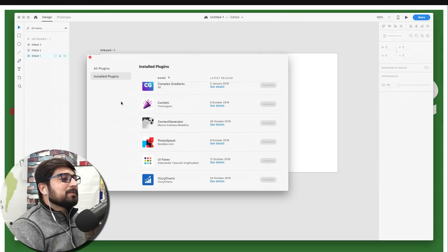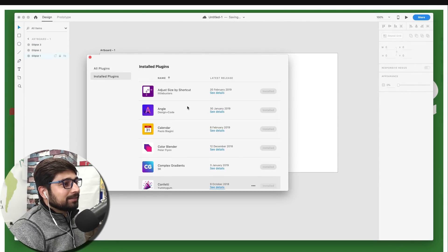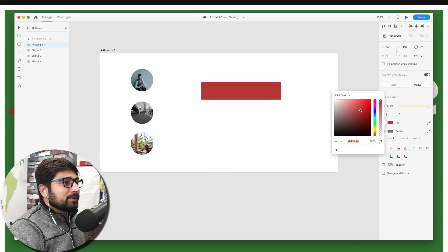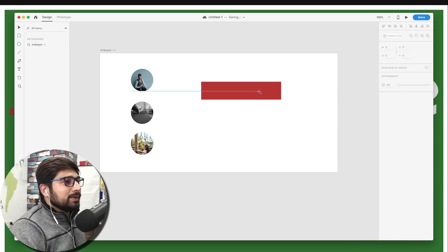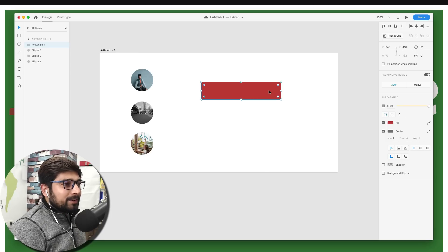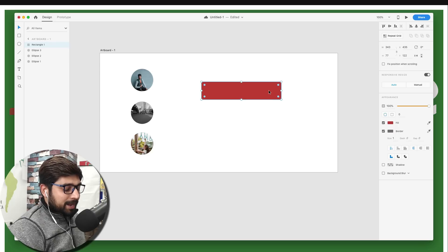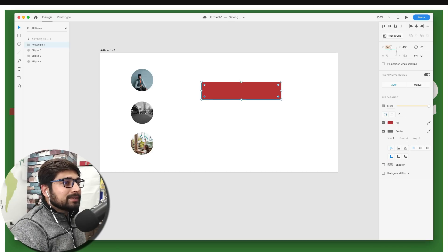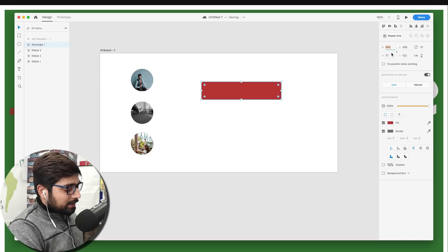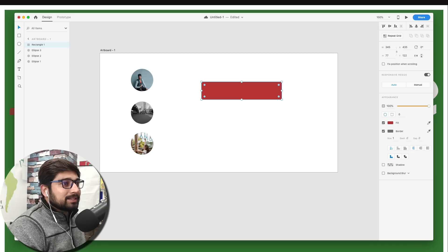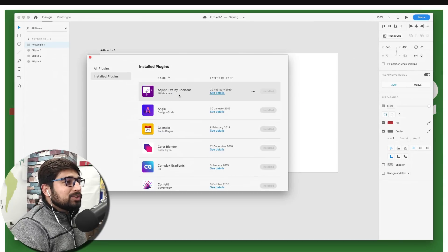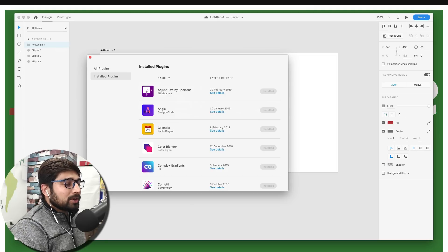Now let me talk about something that could be an amazing plugin but misses the mark. Let's say we have a rectangle filled with a shiny color. If I want to adjust the height by one pixel using the arrow key, it just moves the element — it doesn't expand it. I'd love a shortcut to expand it. As of now I have to manually type in the width value, like changing 343 to 345. This plugin is called 'Adjust Size by Shortcut' and it has huge potential.